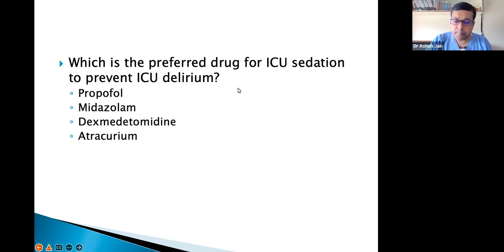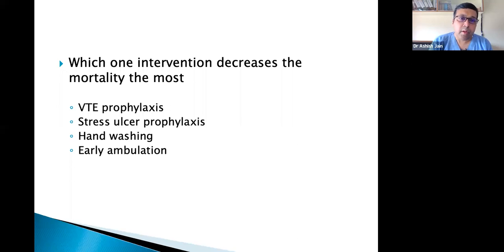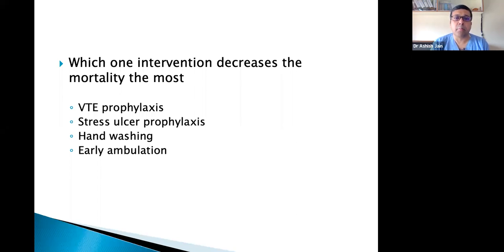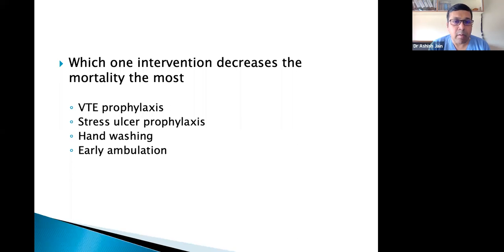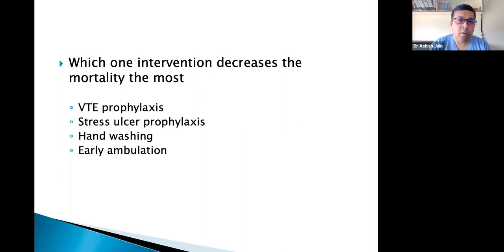Next question: which single intervention decreases ICU mortality the most? Options: VTE prophylaxis, stress ulcer prophylaxis with PPIs, hand washing, or early ambulation. The answer is VTE — venous thromboembolism — prophylaxis. This is now a standard of care, and ICU quality is adjudged on whether VTE prophylaxis is being given.